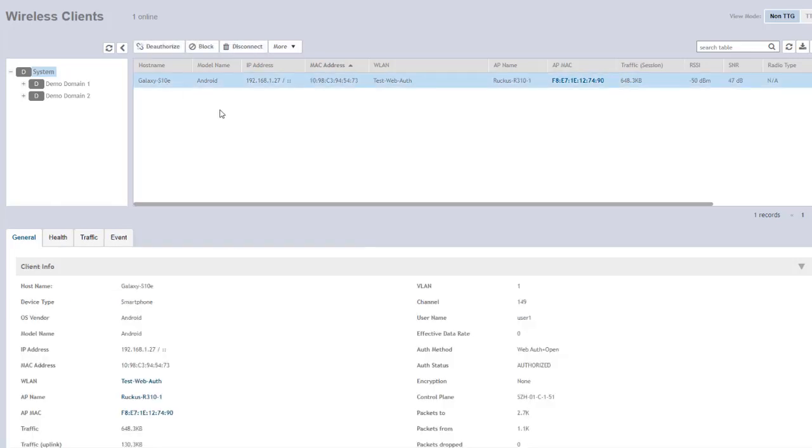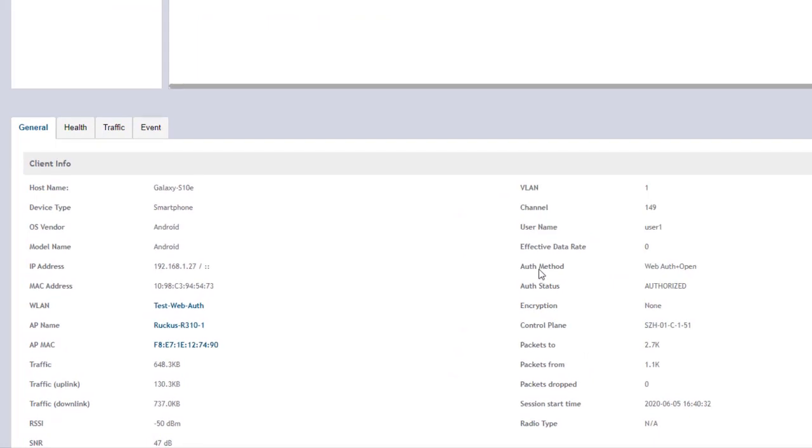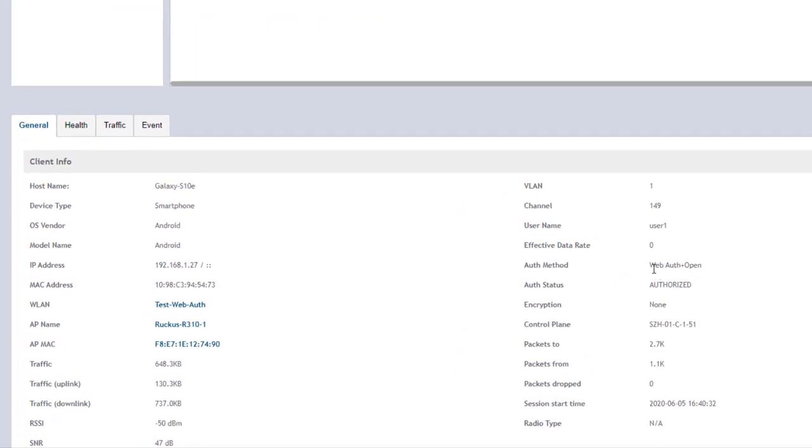We can see that it is a phone that connected to the test web auth WLAN. If we select that particular device and scroll down here in the general tab, we can see the authentication method was web auth and the auth status as authorized.